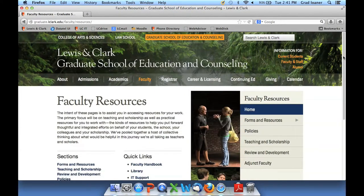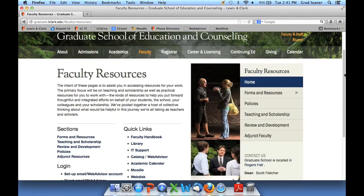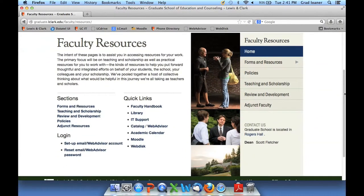This page is a great one to add to your favorites or bookmark while you're with us. It gives you immediate direct access to many of the online services you will use, including the College Catalog and WebAdvisor — your access to the Student Information System — the Faculty Handbook, Moodle, and WebDisc. Those are courseware tools you may use, along with immediate access to your email, forms, policies, and other resources available to you.